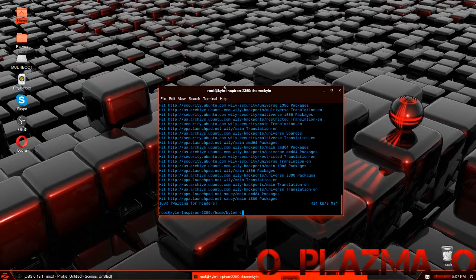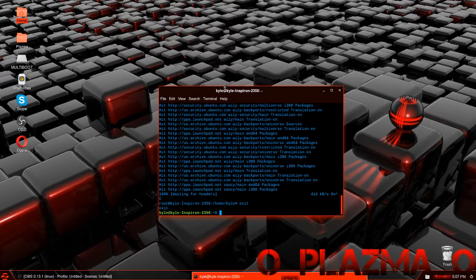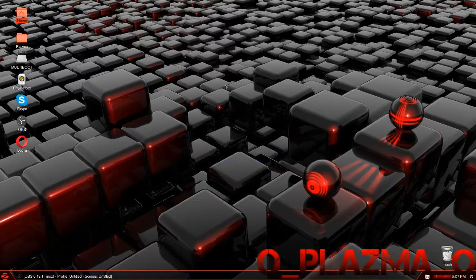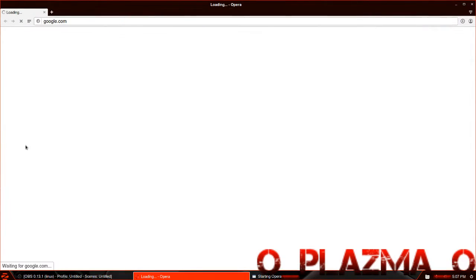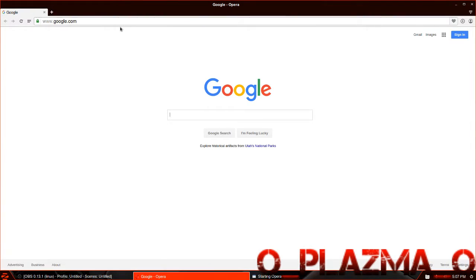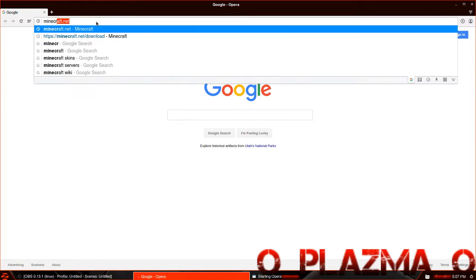The next thing you want to do is type in exit, then exit again. Next you are going to want to open your web browser and go to minecraft.net.